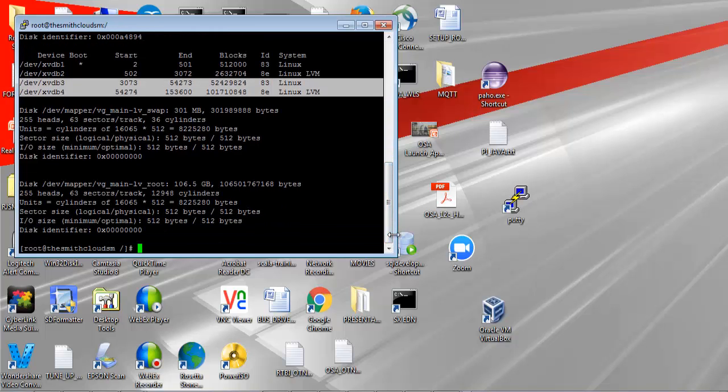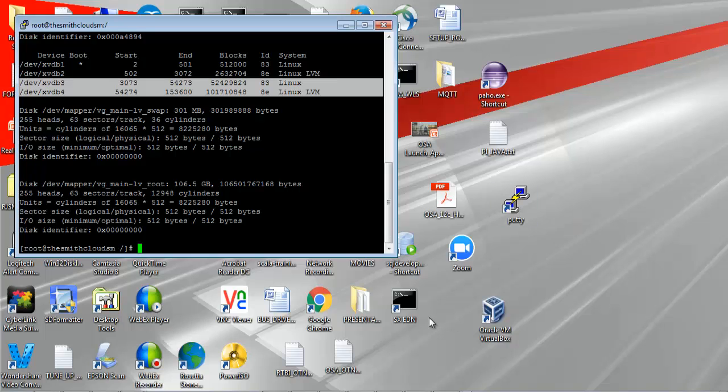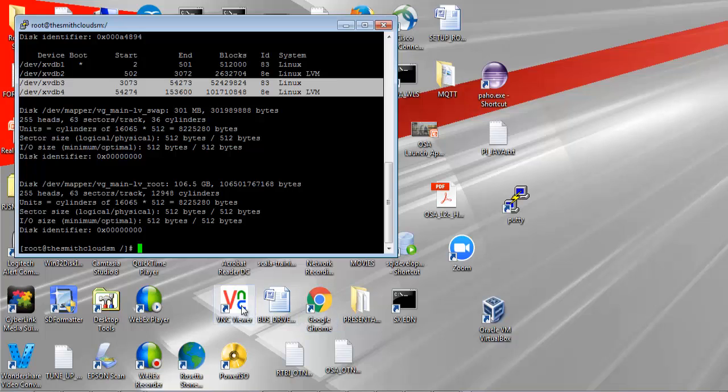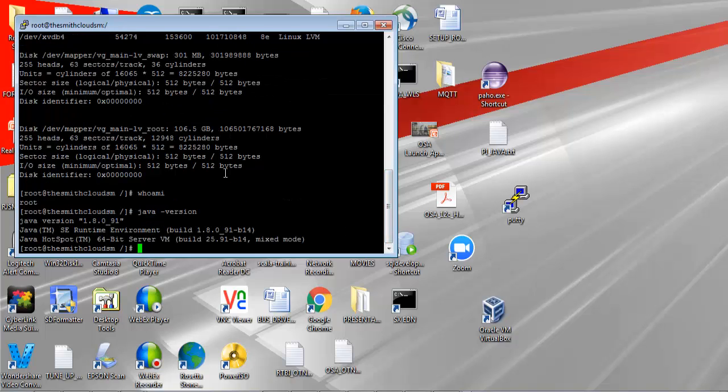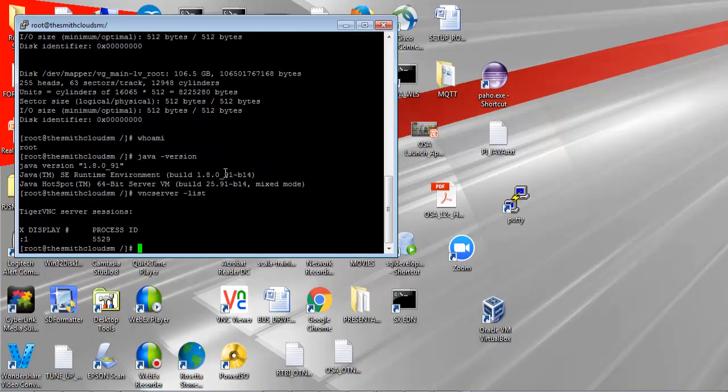To use my VNC server and my client, my V2 client, I installed the software using yum and I also installed the browser, Mozilla browser, and open office on this compute instance. If we take a look at the setup for my VNC server, you can see the process number and the fact that I'm using the colon one display option. I set that display variable before I started my VNC server.